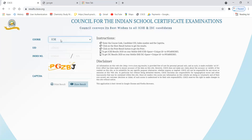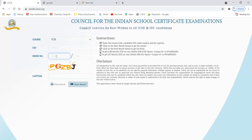For ISC class 12 and ICSE class 10 results, you will need your UID number — that is your unique identification number — which is based on your hall ticket. You also need your index number. Enter your index number with the correct format, then enter the captcha, and your result will be shown.